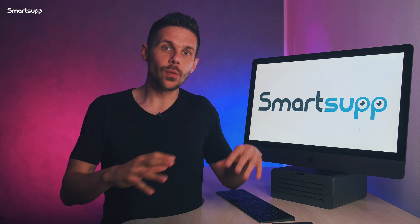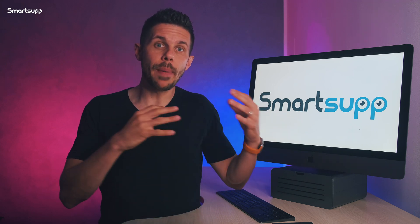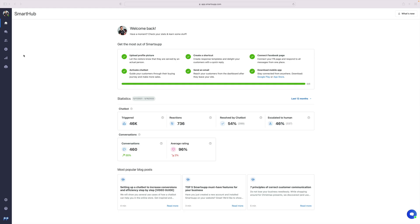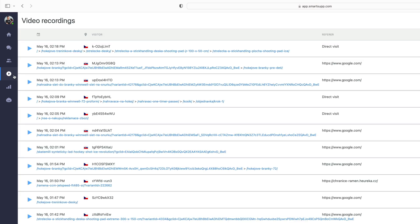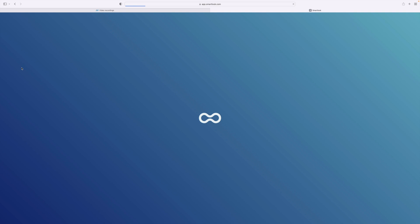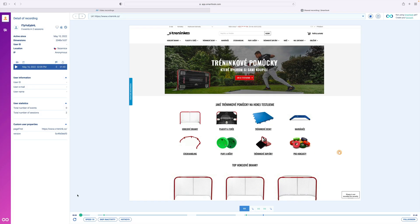Let's take a look at what video recordings look like and how to best use them. You can open video recordings in your SmartSAP dashboard by clicking on the fourth icon down in the main menu. From here you can watch a specific video recording simply by selecting the visitor and then clicking on the play icon to open the entire recording of their activity on your website.